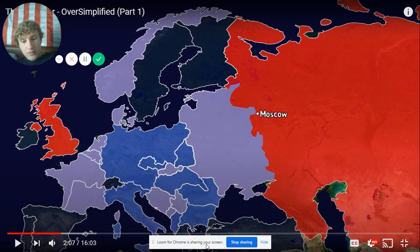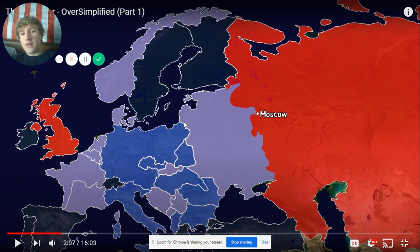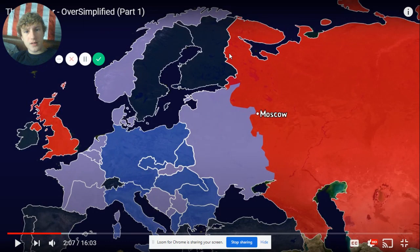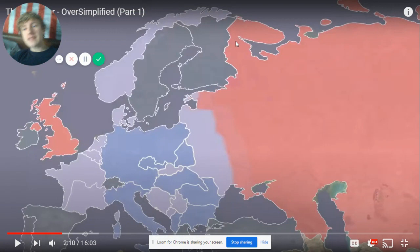Greece was a puppet state of Italy. Also, Memel — I don't know why they keep not giving Memel to Germany, because Memel was part of Germany. Memel is part of Lithuania now, if y'all know that. And why does it not show Finland's contributions? Finland didn't look like that because Russia took a bunch of their land after the Winter War.